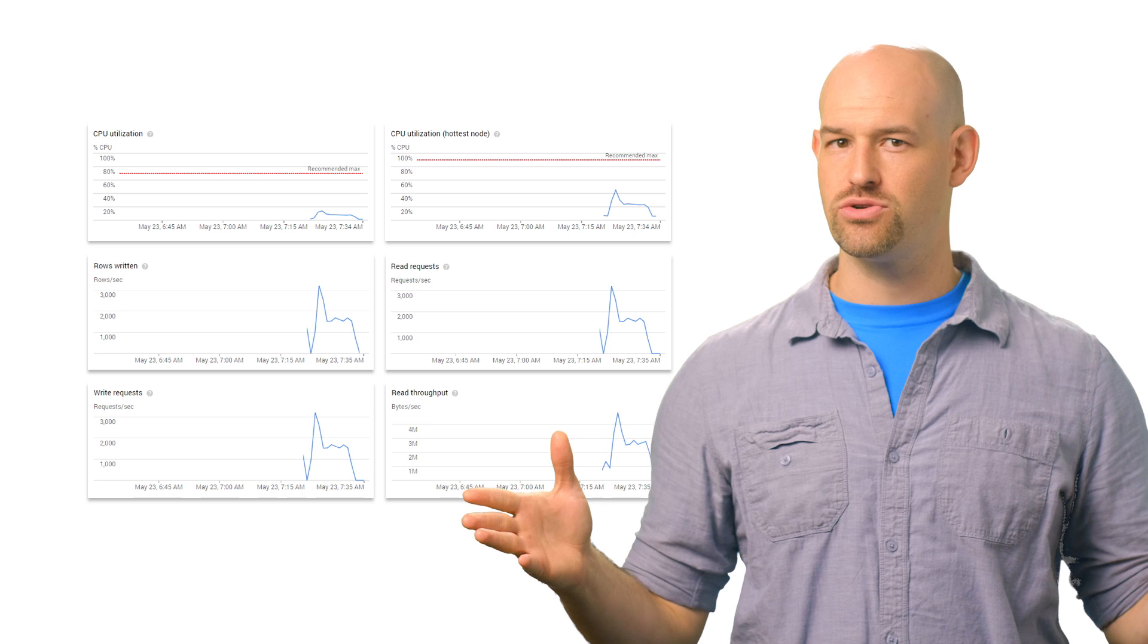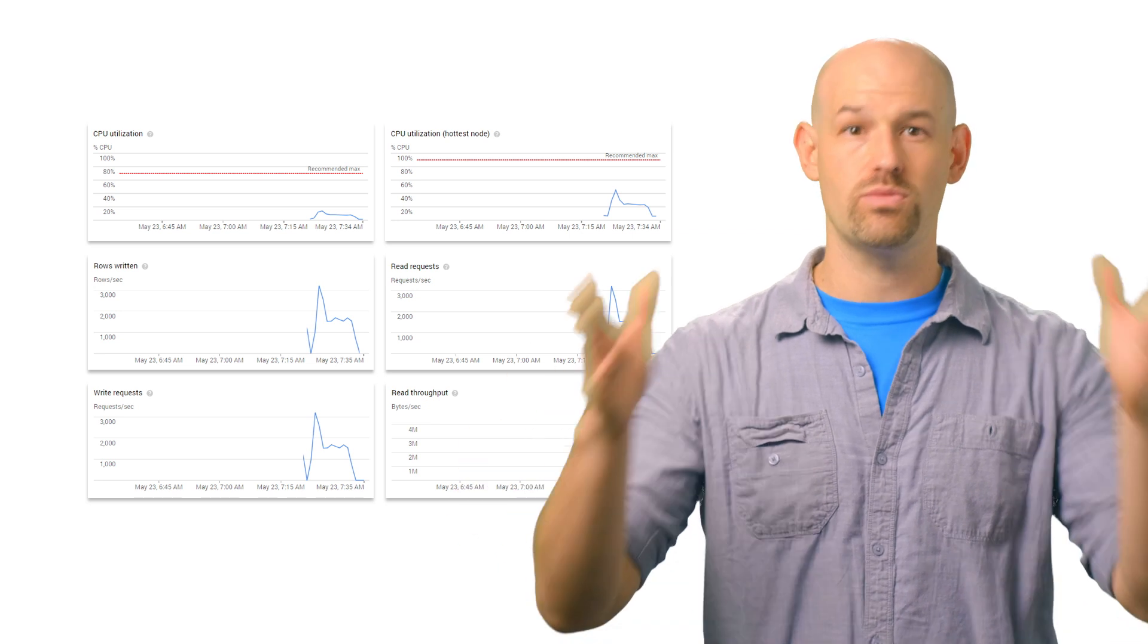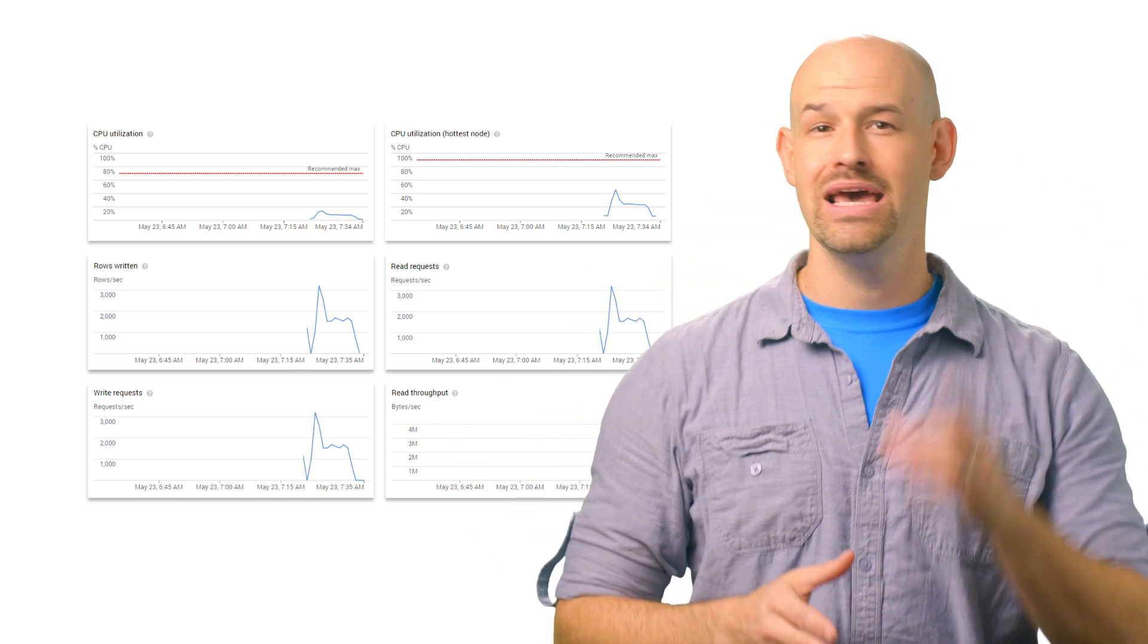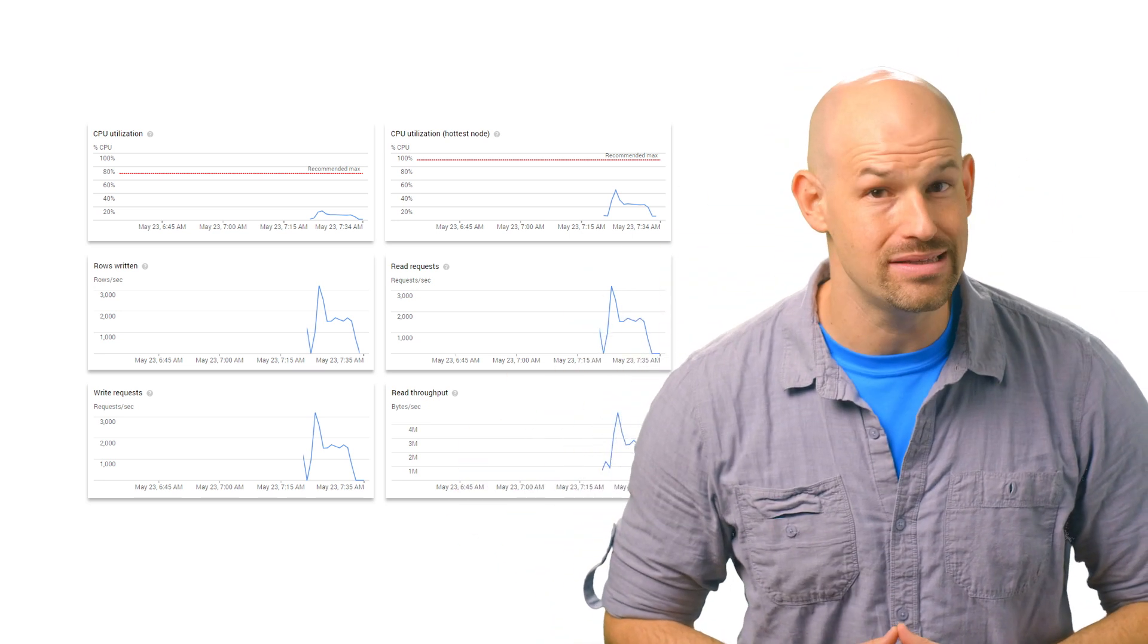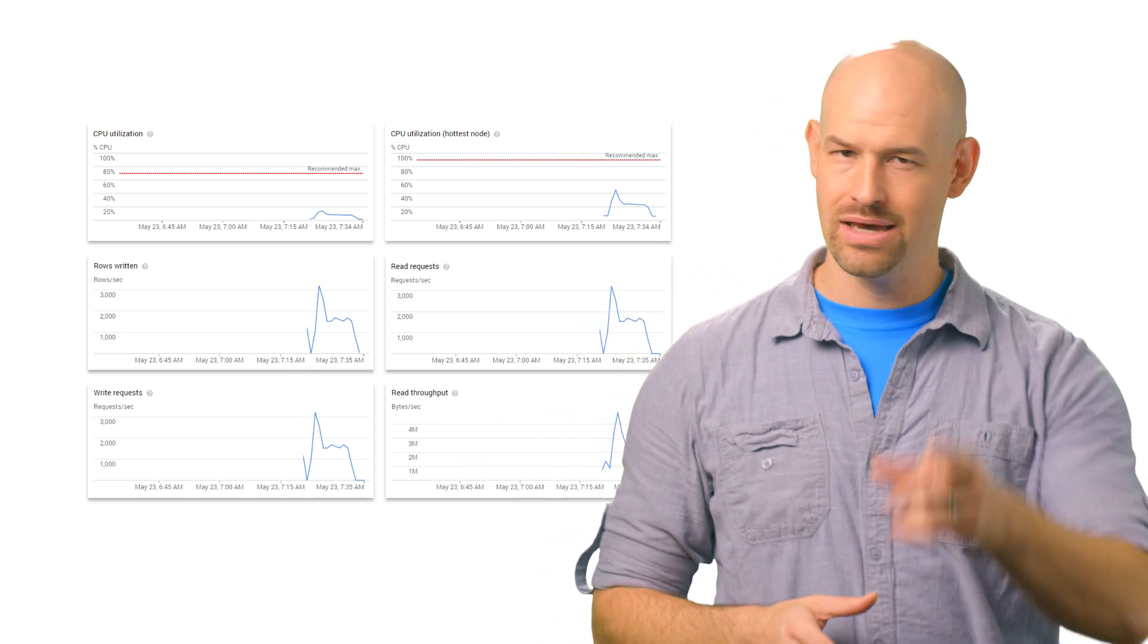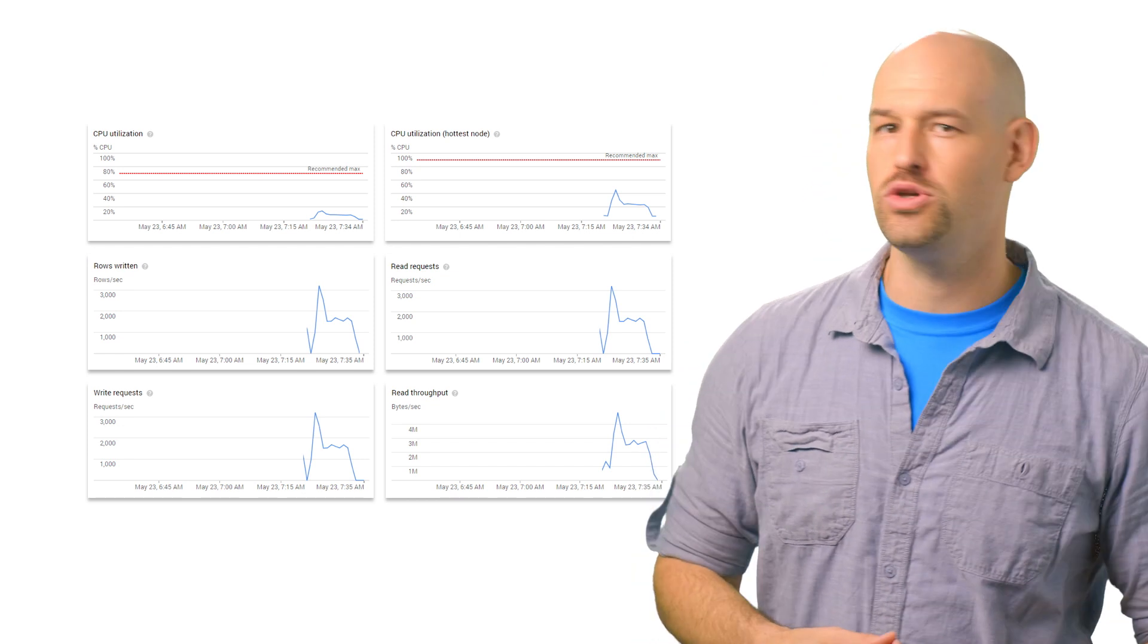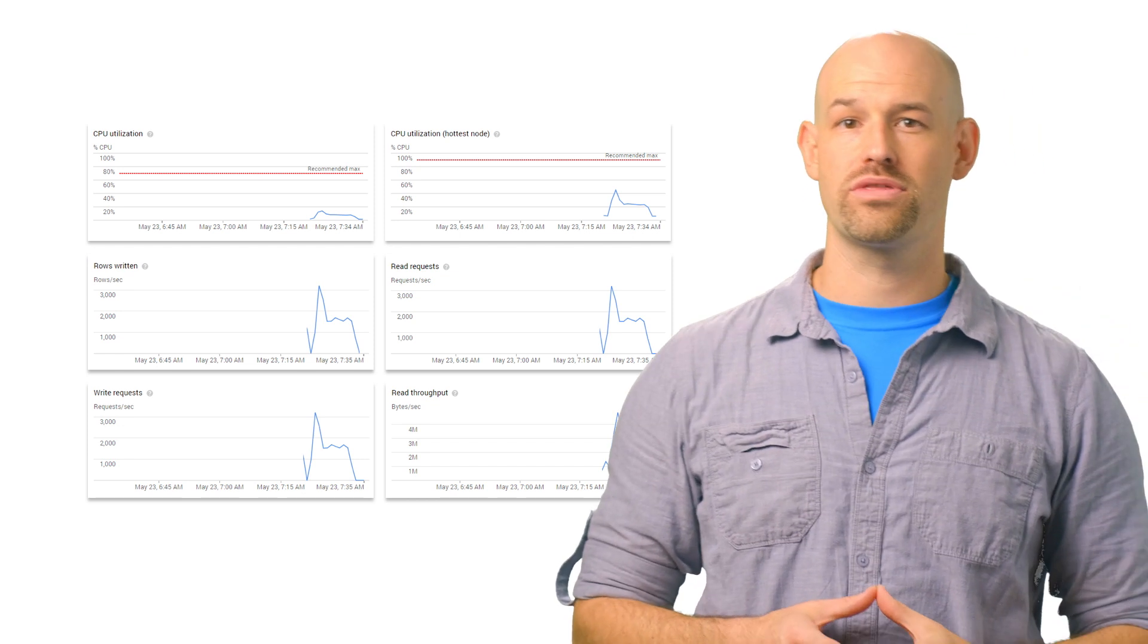And while having this graph data is great, what's really important is finding the situations where it actually tells you something. Here's a few common use cases that are worth keeping an eye on.